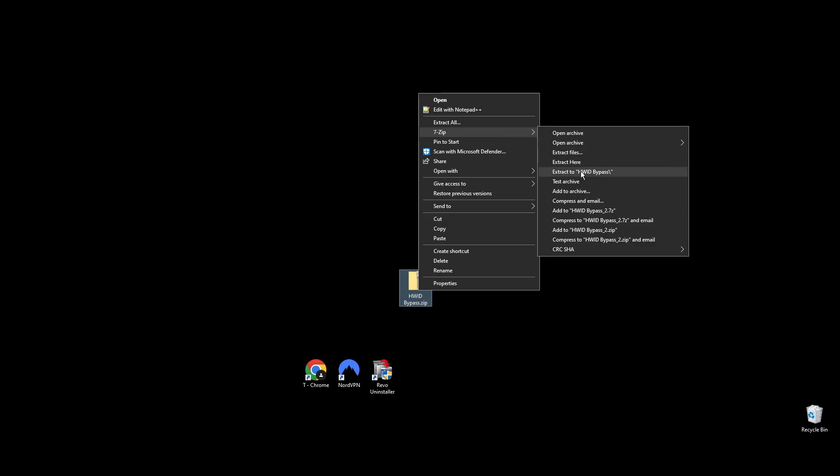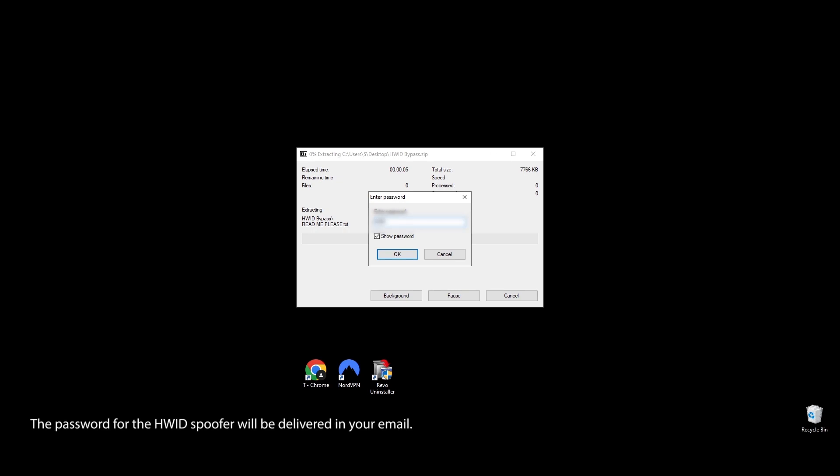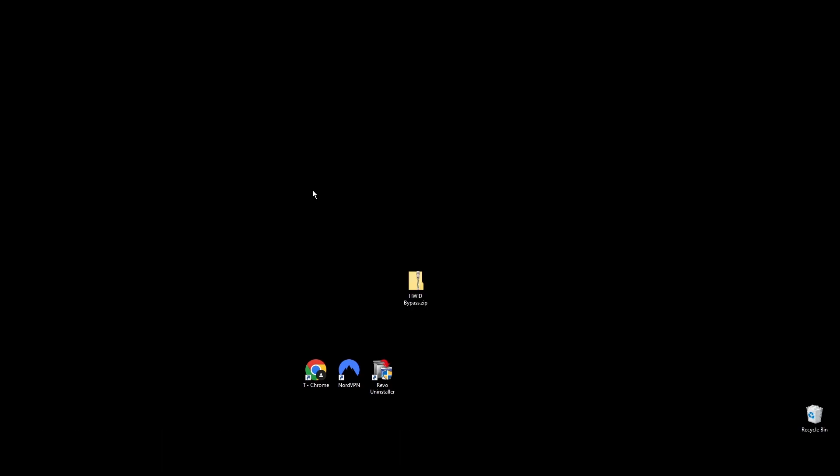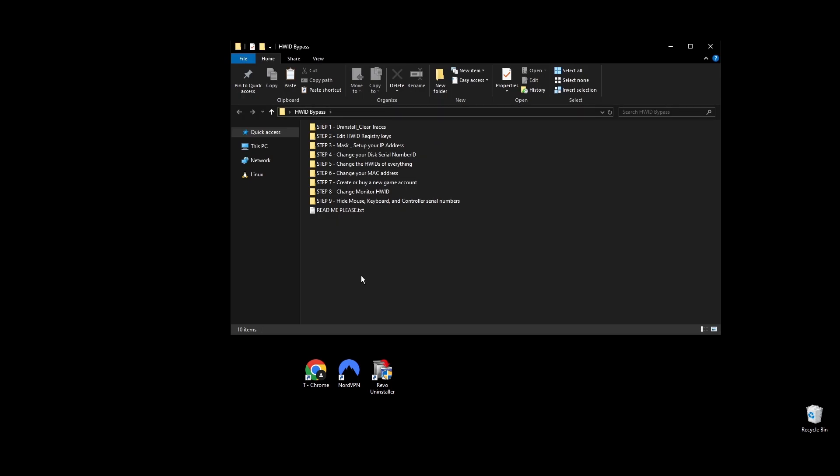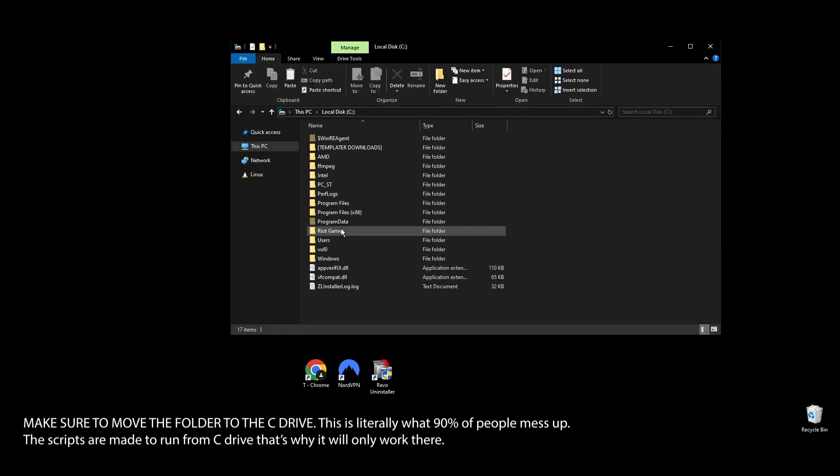Ready? First, go to the video description and download the HWID spoofer for Party Animals. You'll get the spoofer by email after you give your address. Once you have the Party Animals HWID spoofer, put the folder on your desktop for easy access. Open it up, extract the files, and move the folder to your C drive. If you don't, the Party Animals spoofer won't work.